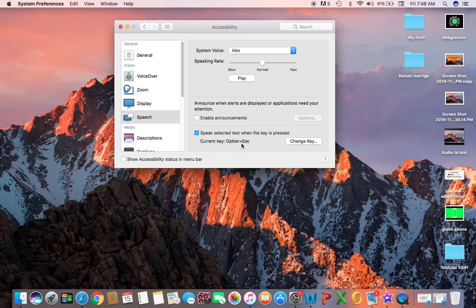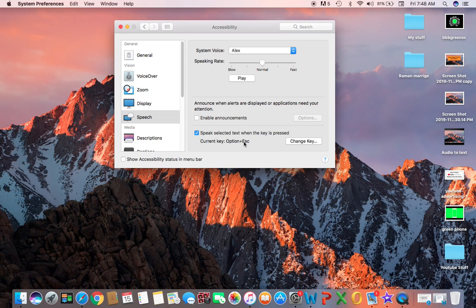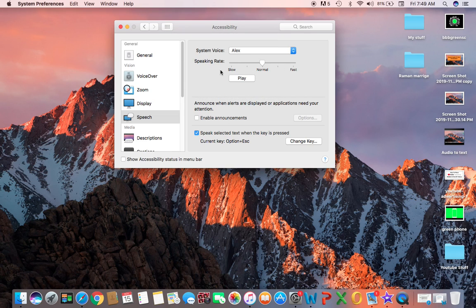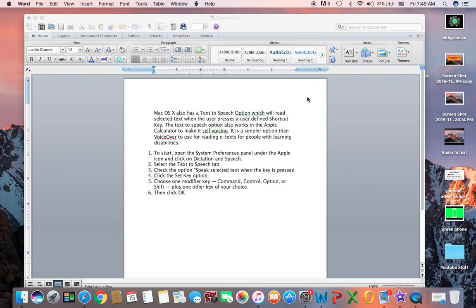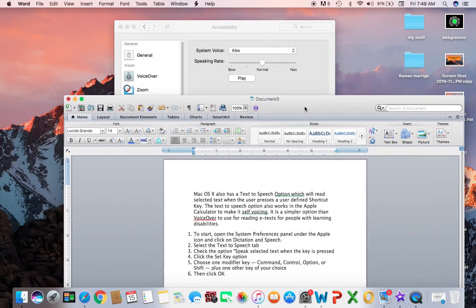The shortcut is Option plus Escape key to activate the command. First, anything you need to convert from text to speech, you need to select it, then press Option Escape and it will start reading. You can change the shortcut from here by clicking Change Key. You can change it to whatever you want, but I will leave it the same. You can also adjust the speaking rate—you can choose slow, fast, or normal. Let's try it.